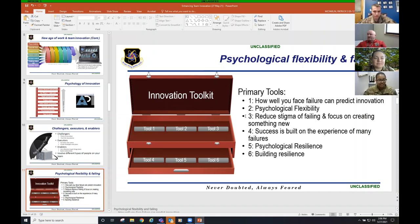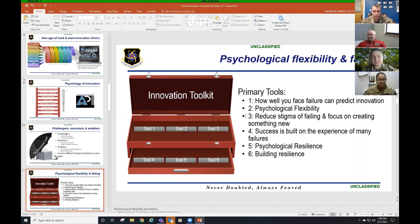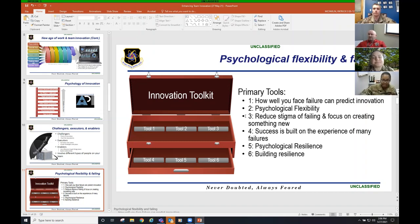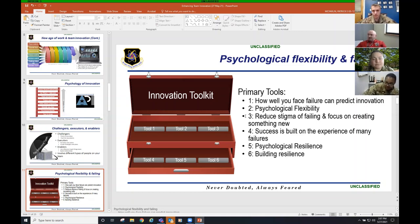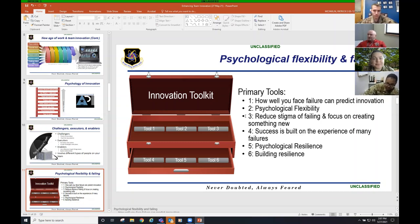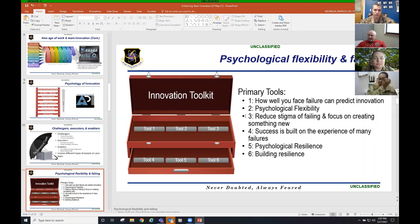The chief test, they have two that are really, really close. Hardest test I've ever taken in my life, honestly. But the next year, I busted that up by about 12 more points. That's kind of rough. Primary tools: How well you face failure can predict innovation. I failed that year. That sucked. It is what it is. Psychological flexibility. Adapt, overcome. You're going to sometimes get told no. A lot of times you'll get told no. Success is built on the experience of many failures.